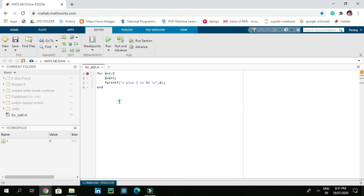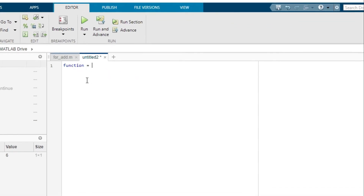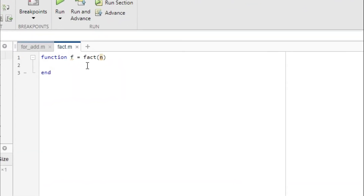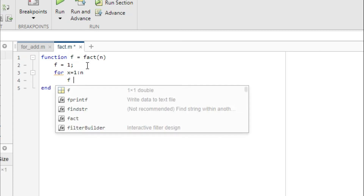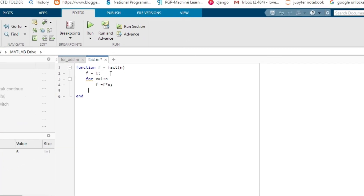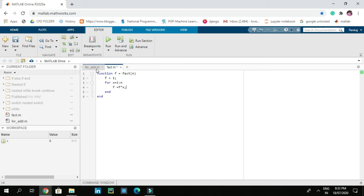Now we are going to create a function to find the factorial of a number. Let's add a new script file and define the function as 'function f = fact(n)', where f is our output. Save this as 'fact.m'. On the next line, set 'f = 1;', then add a for loop: 'for x = 1:n', and inside 'f = f * x;'. This multiplies values from 1 to n with each other to compute the factorial.